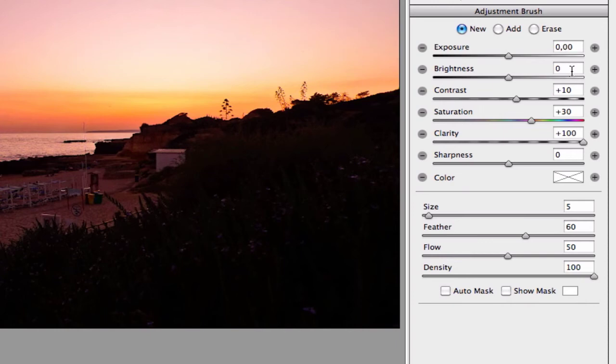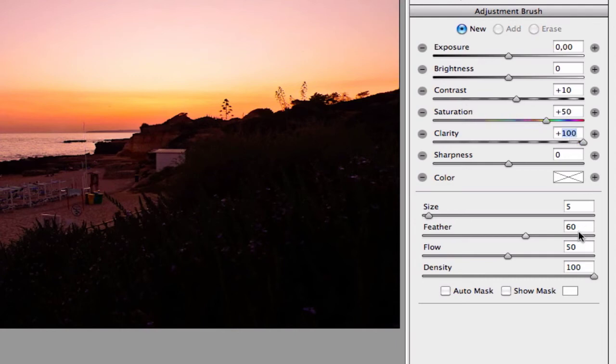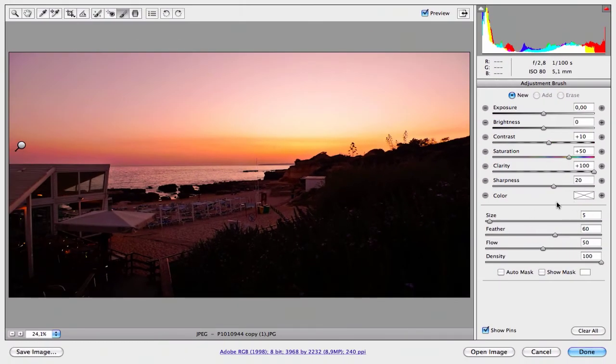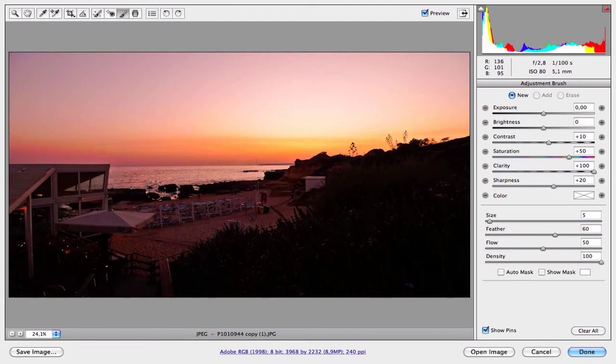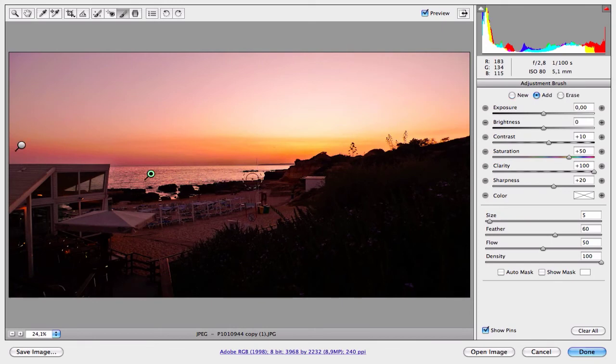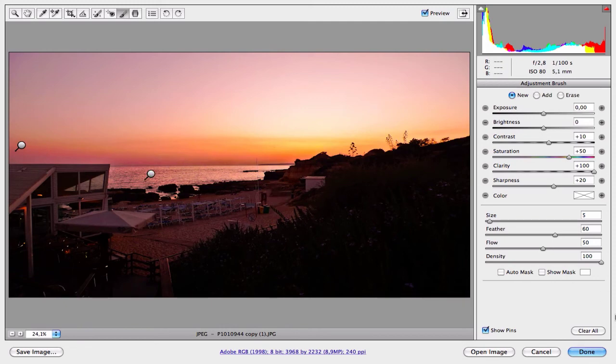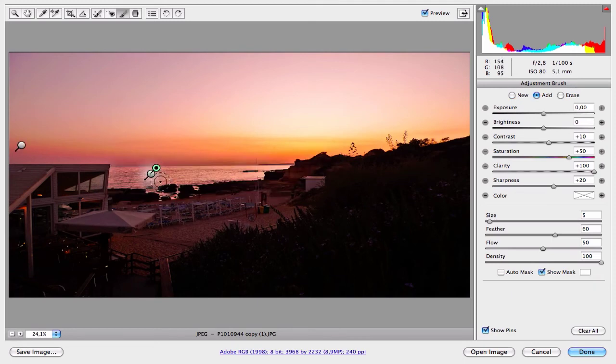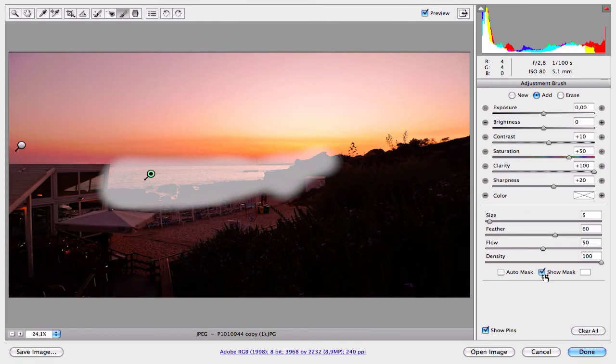Contrast 10, saturation 50, clarity 100, and sharpness 20. Again, I don't want to work with any color. And the size looks very nice. Now paint over the sea and the rocks. Before and after. Before and after. Great. Let's see the mask. Very nice.